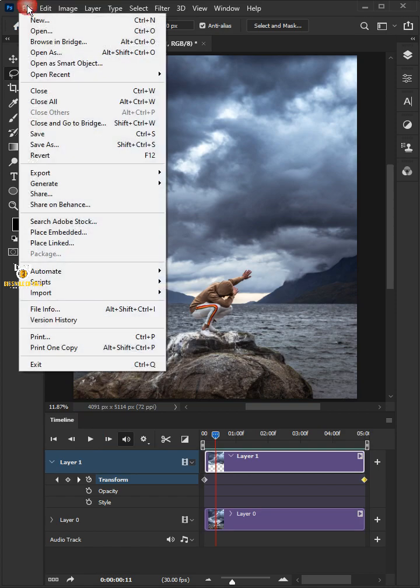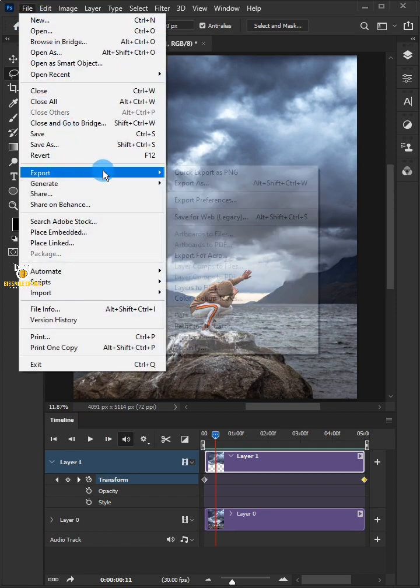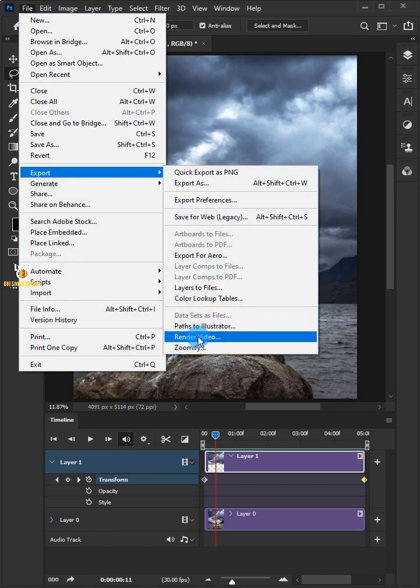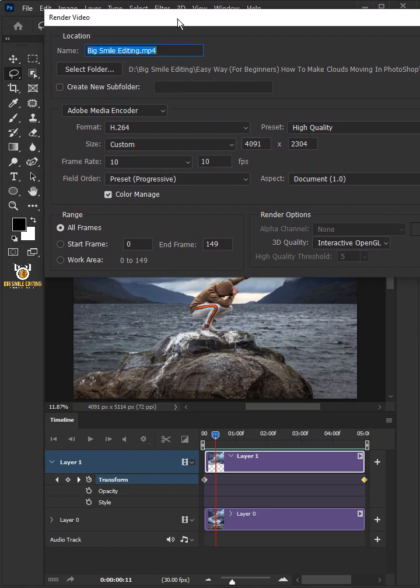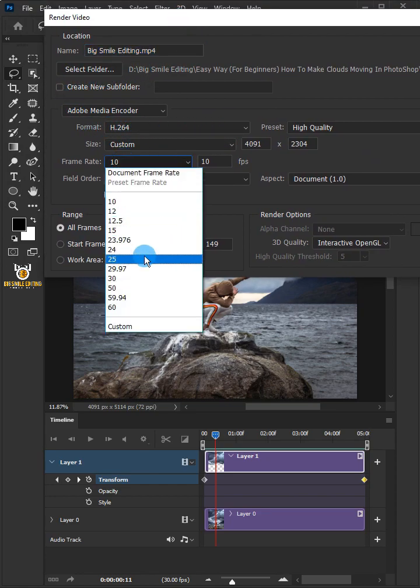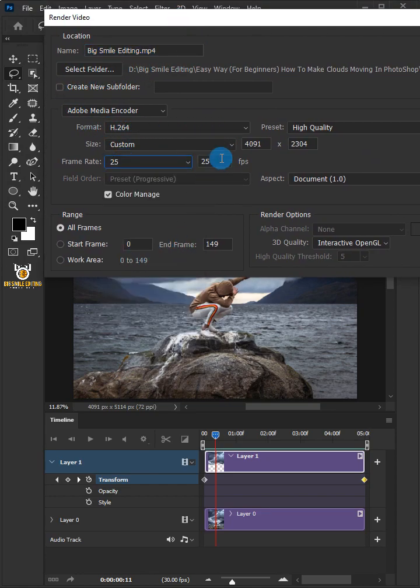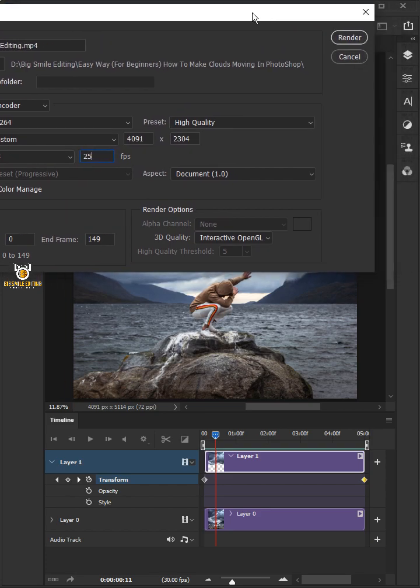Go to the file, export and choose render video. Just copy these settings below it and click render.